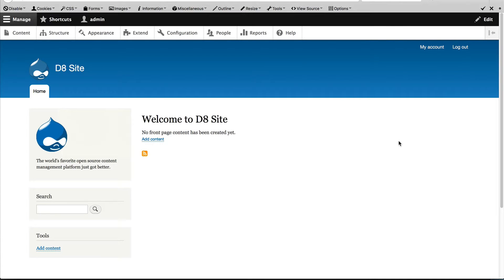The first thing we need to do is allow an editor to reference a block from the article form. And we do this by creating an entity reference field on the article content type. Let's do that now.